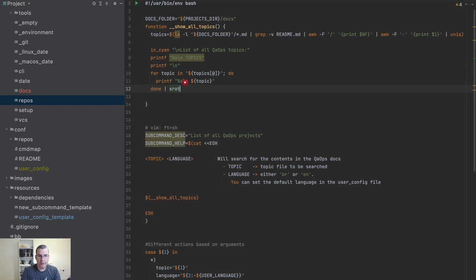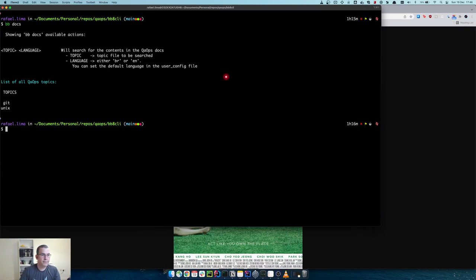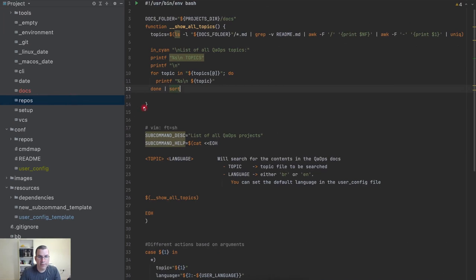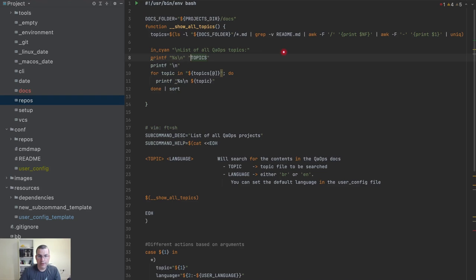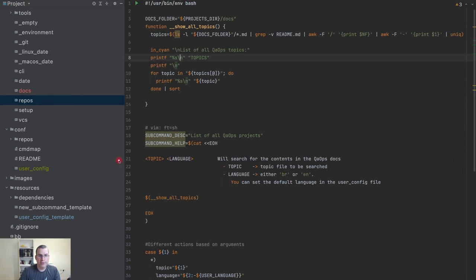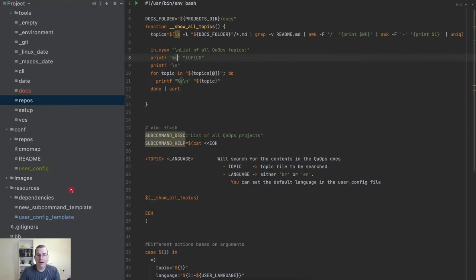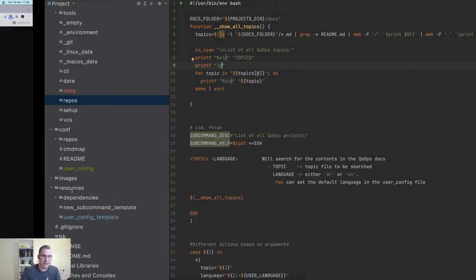I'll sort it alphabetically. When I do 'bb docs' I get a somewhat better display. There's a formatting issue — I need separate string arguments for printf. Now it works: we have a break line, then the list, then another break line. Two break lines are needed for a nice separation.